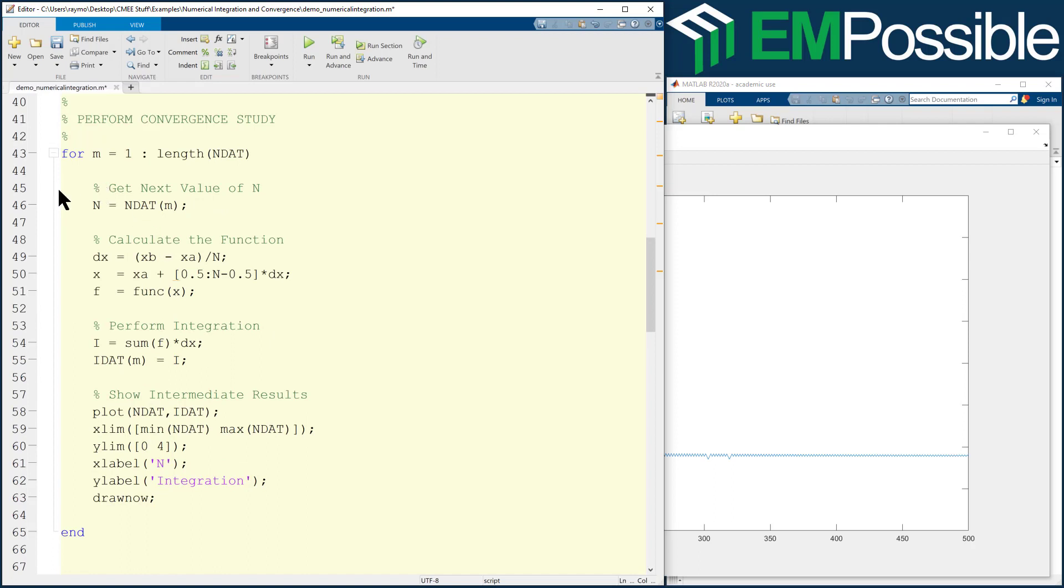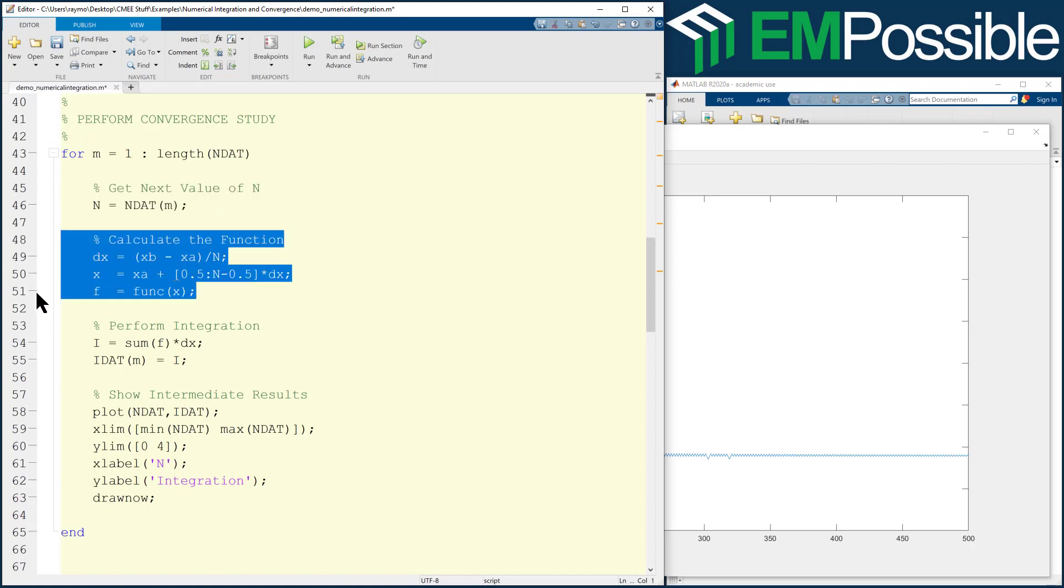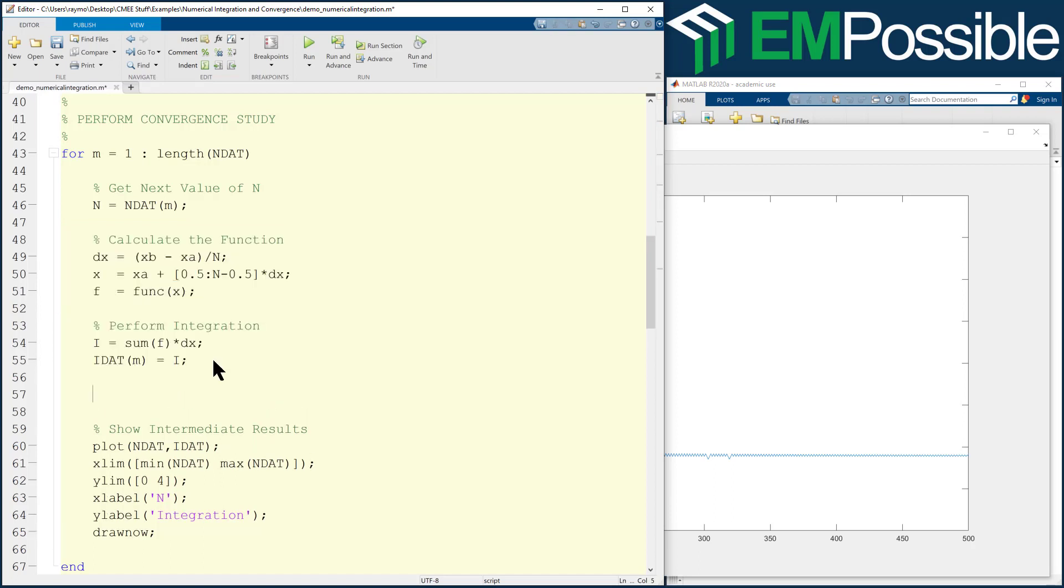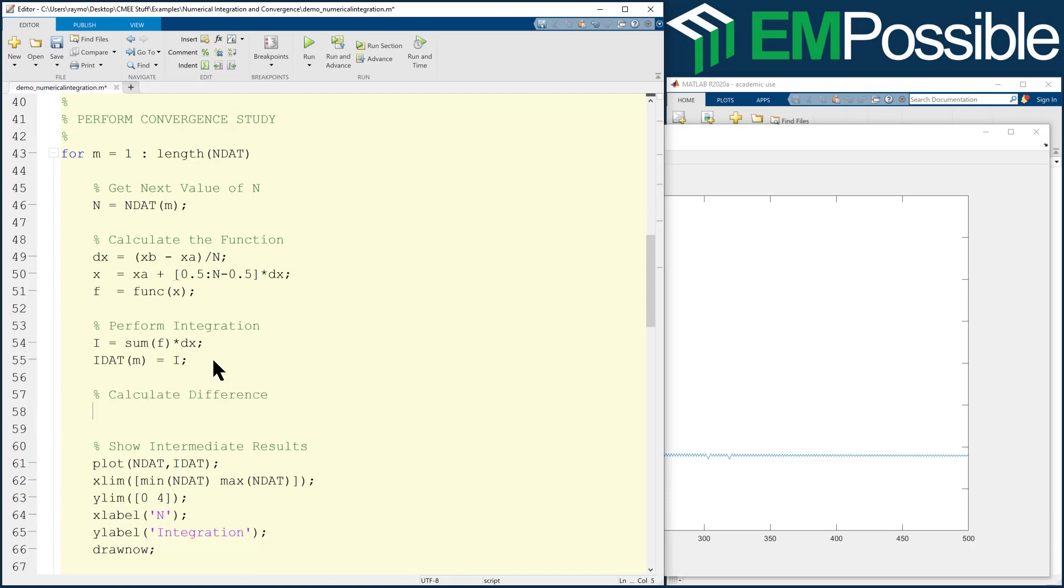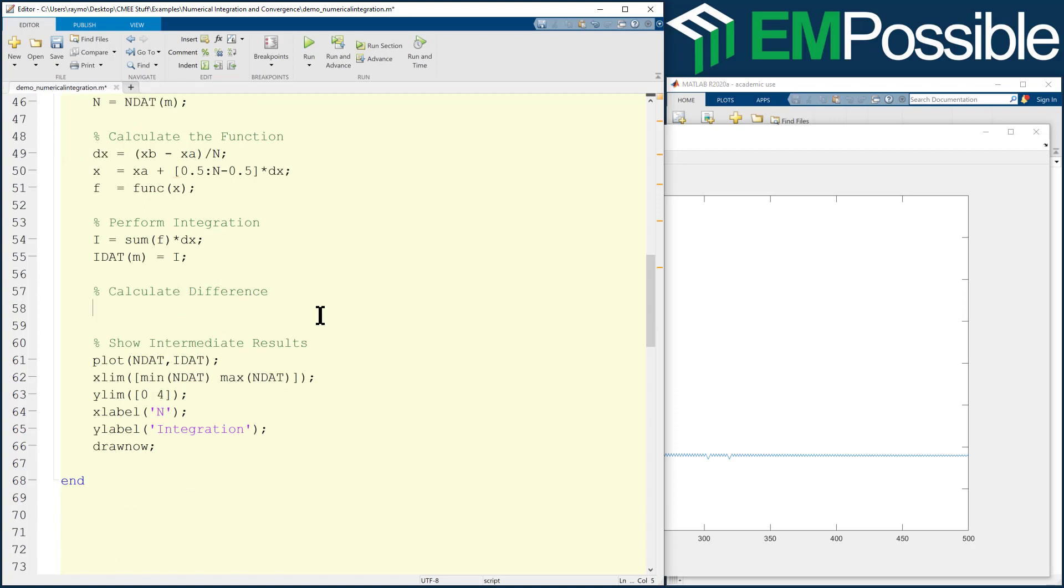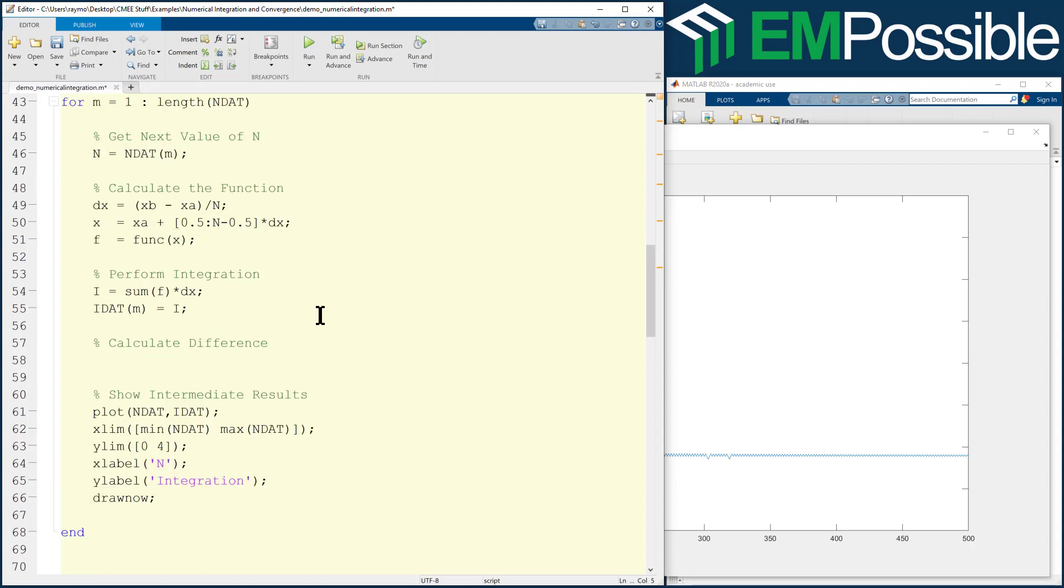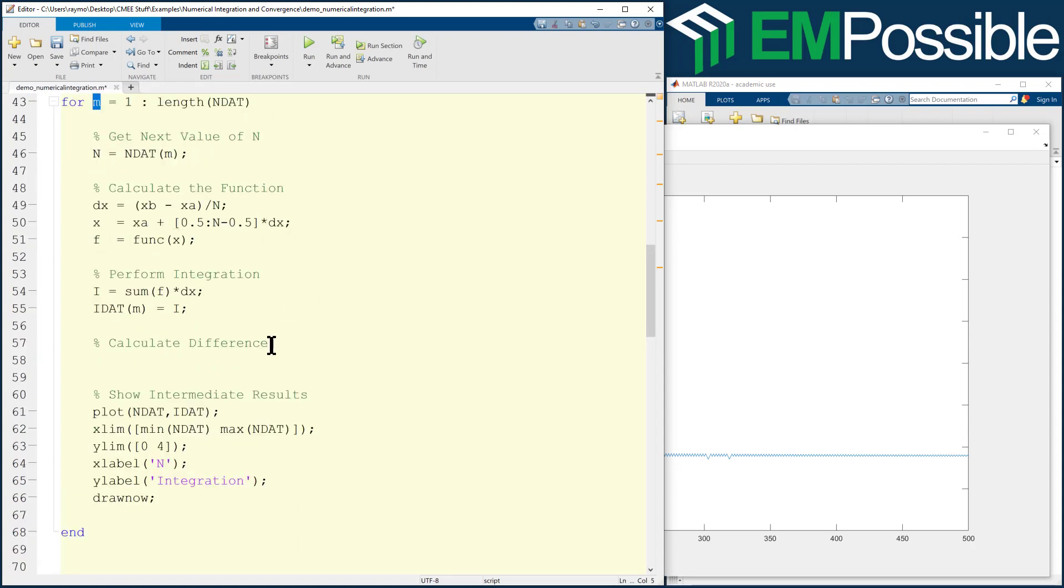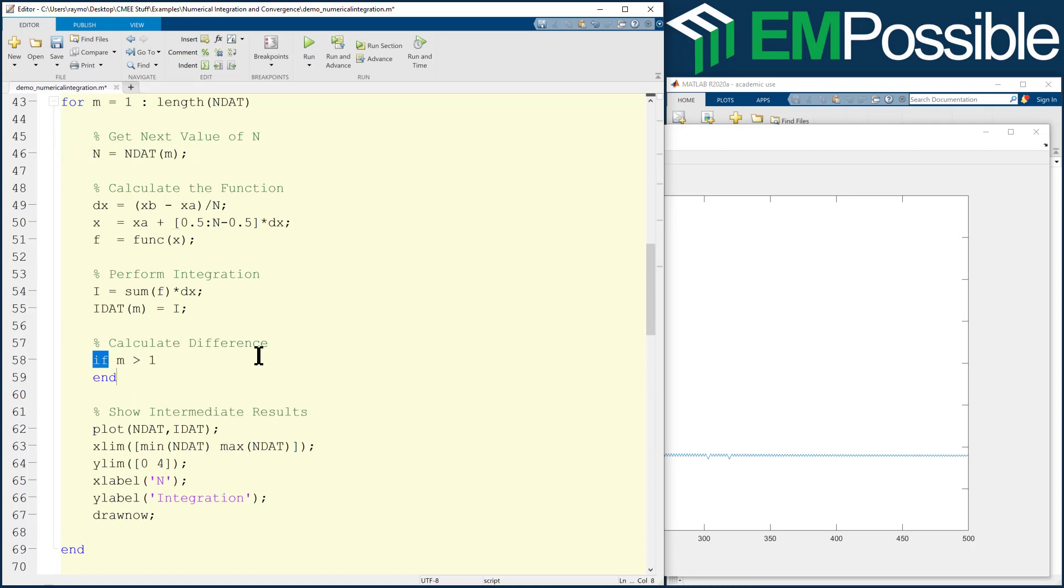Let's see, what else in our loop has to change? So we still grab the next value of N. We still have to calculate the function. We will still perform the integration. But now we want to update this difference or calculate difference. So we want to calculate a number that is the current integration value minus the previous one. Now, of course, we can't do that if M equals one because there is no previous iteration. So we're only going to do this if M is greater than one.